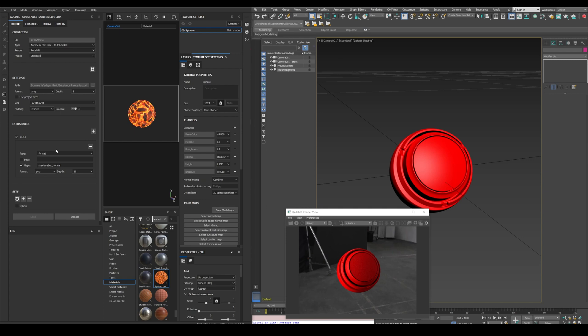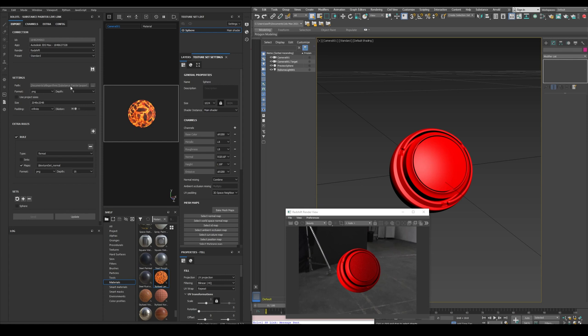Next we need to decide how we're going to export the maps. First we select the renderer, in this case Redshift, and the preset. Standard since I'm not using UDIMs right now. Then we select the output path, if you have not selected anything yet, the default export path from algorithmic will be selected. Then the format and the bit depth.